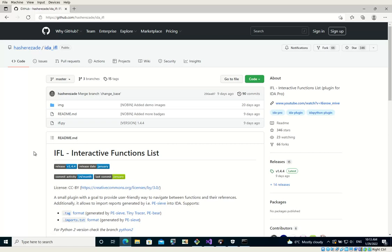Hi, in this short video I would like to present you a new feature of my IDA plugin, IFL.